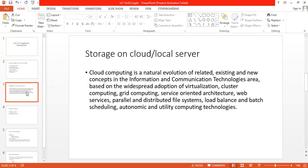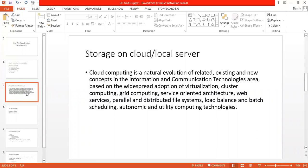The next thing is storage on cloud or local server. Cloud computing starts with the data services and architecture. It should be on servers in the cloud somewhere, and if you have the right kind of browser with the right kind of access, it doesn't matter whether you have a PC, mobile phone, Blackberry, or some new device still to be developed - you can get access to the cloud. Cloud computing is a natural evolution of related existing and new concepts in information and communication technologies based on the widespread adoption of virtualization, cluster computing, grid computing, service-oriented architecture, web services, parallel and distributed file systems, load balance and batch scheduling, autonomic and utility computing technologies.